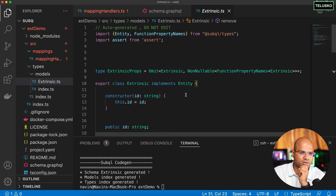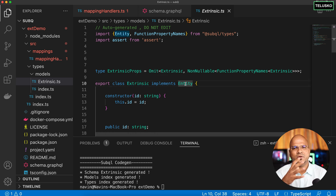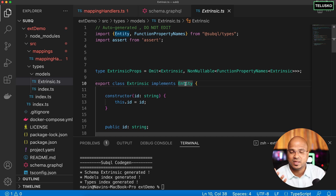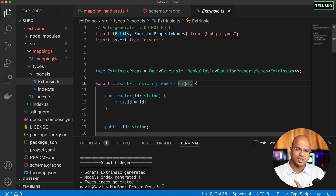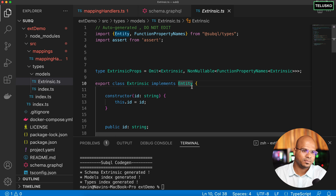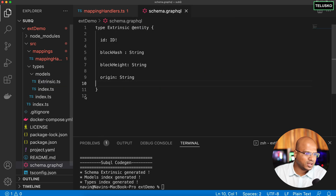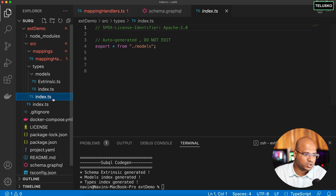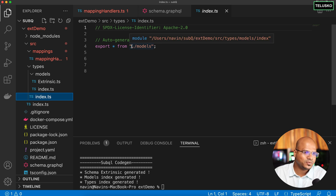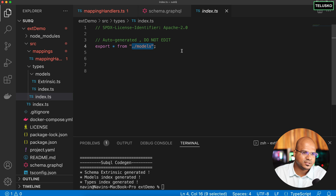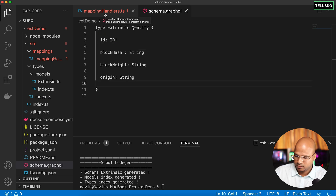We are going to use the save method. Now, how do we create an entity? If you're not familiar with entities — it's a very common concept in programming, like in Java or other languages. When you want to store an object into a database you make it an entity. You might know this as entity-relationship — same concept here. We need to get this Extrinsic. Also note in index.ts it is importing the models, which is what makes it work.